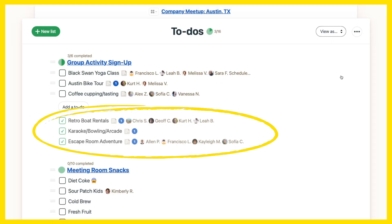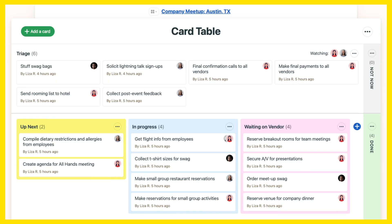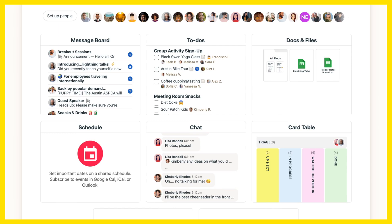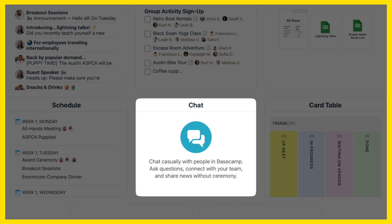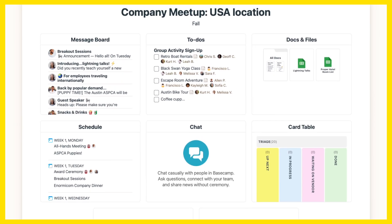Completed to-dos will show as incomplete, all cards will be moved back to the triage section, and chat history won't get copied over, giving you a completely fresh start when you spin up your new project.